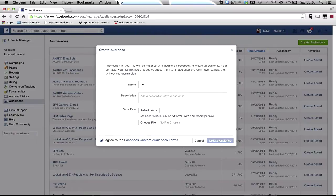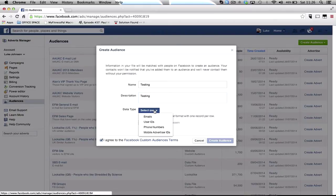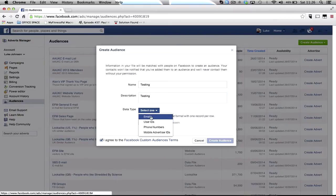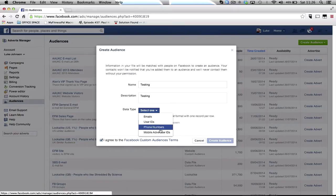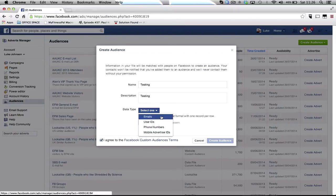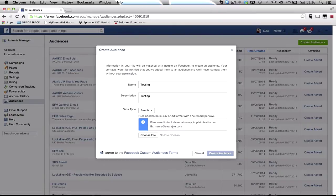Then give it a name and a description and then you can upload emails, user IDs if you've got like a scraping tool to get people's Facebook user IDs, phone numbers, mobile advertiser IDs which I'm not too sure on. So if you go to emails you need to be a CSV or a text format.